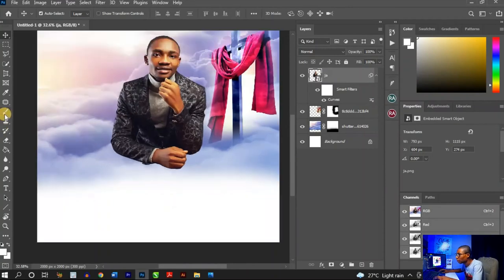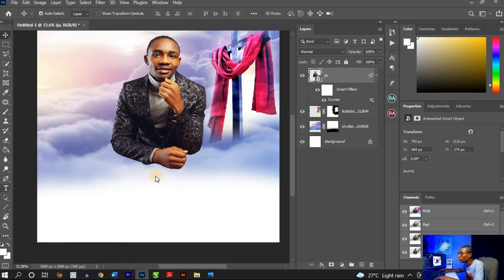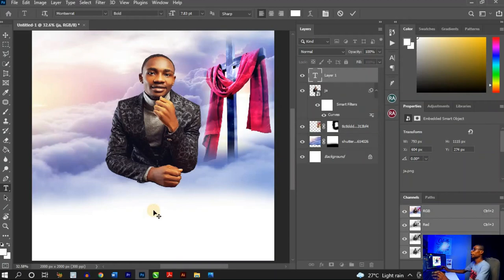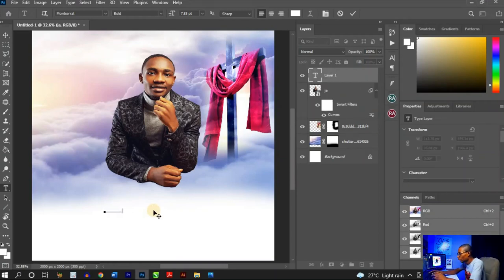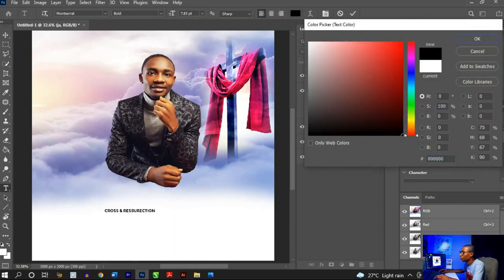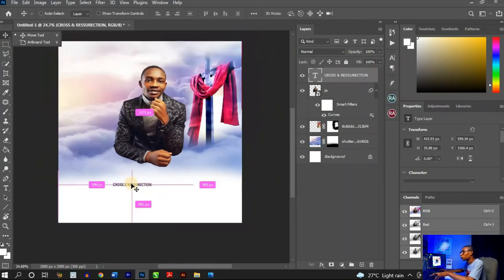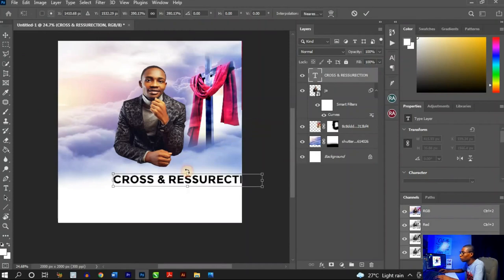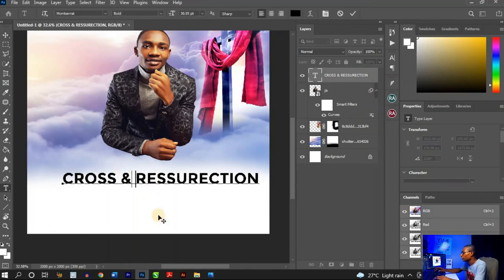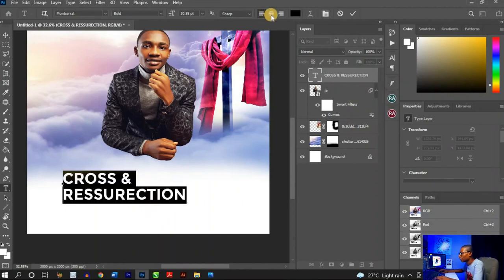Next I'll type the theme text: 'Cross and Resurrection.' Hit the Text tool, click on the artboard and start typing. The text comes up white, so press Ctrl+A to highlight all the text and change the color to black so it's visible. Then press Ctrl+T to transform and open it up, place it in position, and hit OK.